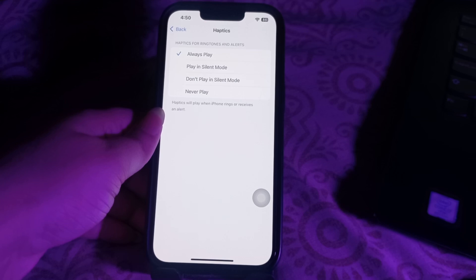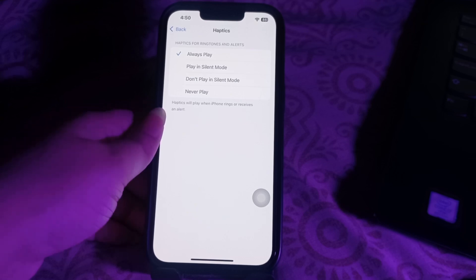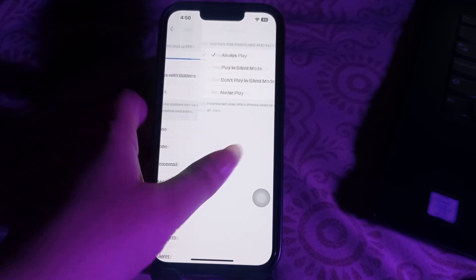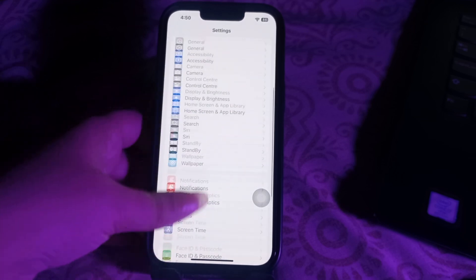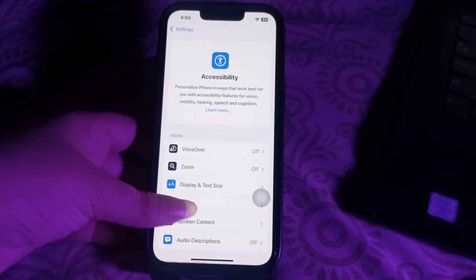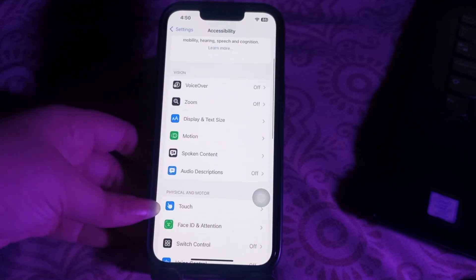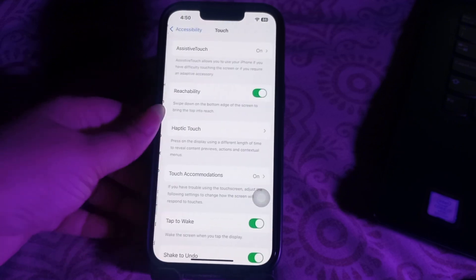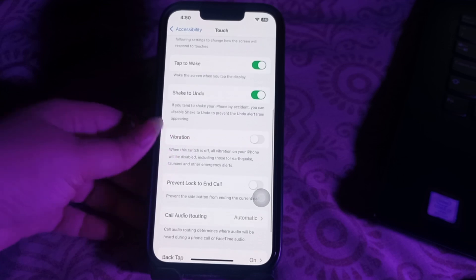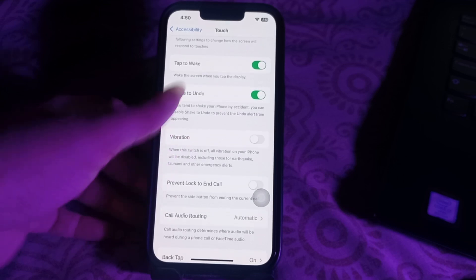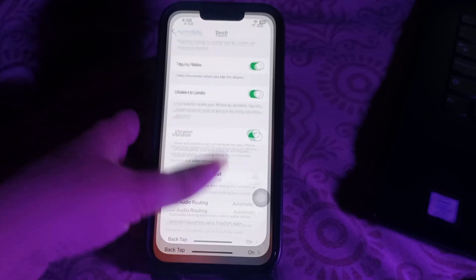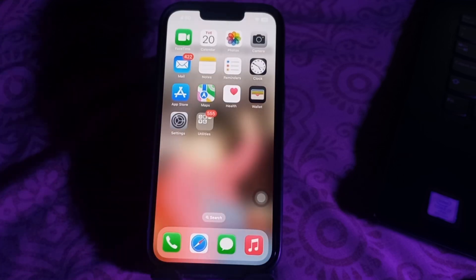Next, you need to ensure the vibration option is enabled in the Accessibility settings. Go to your iPhone Settings and choose Accessibility, then scroll down and choose Touch. Scroll down and you will see the option for Vibration — tap on its toggle button to enable it and you are done.